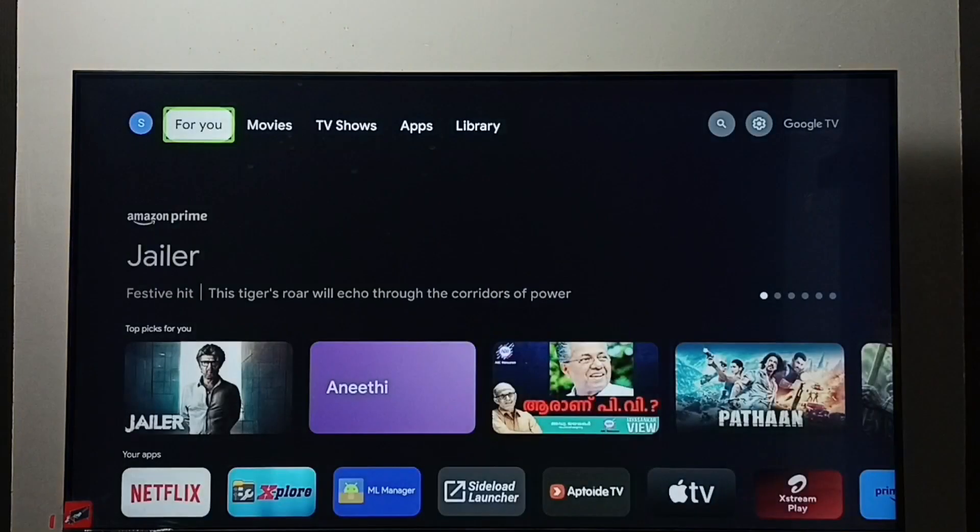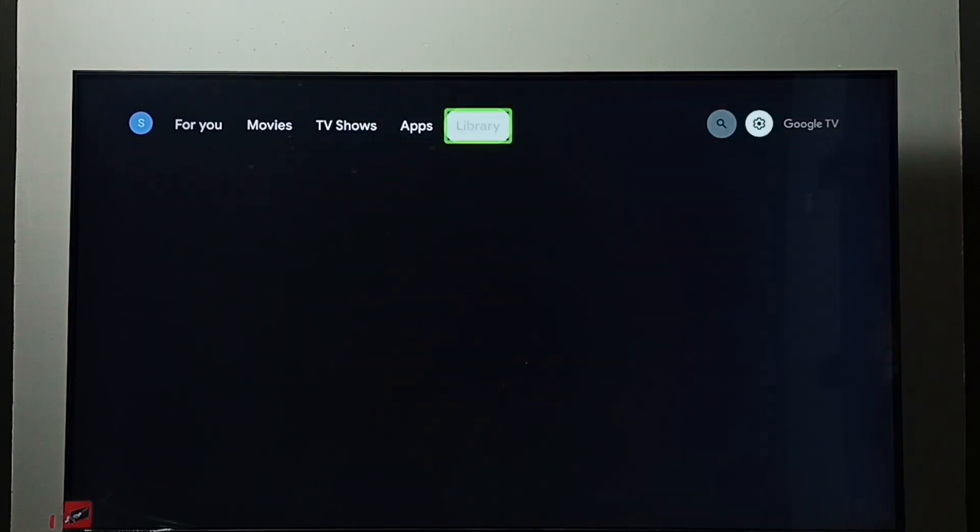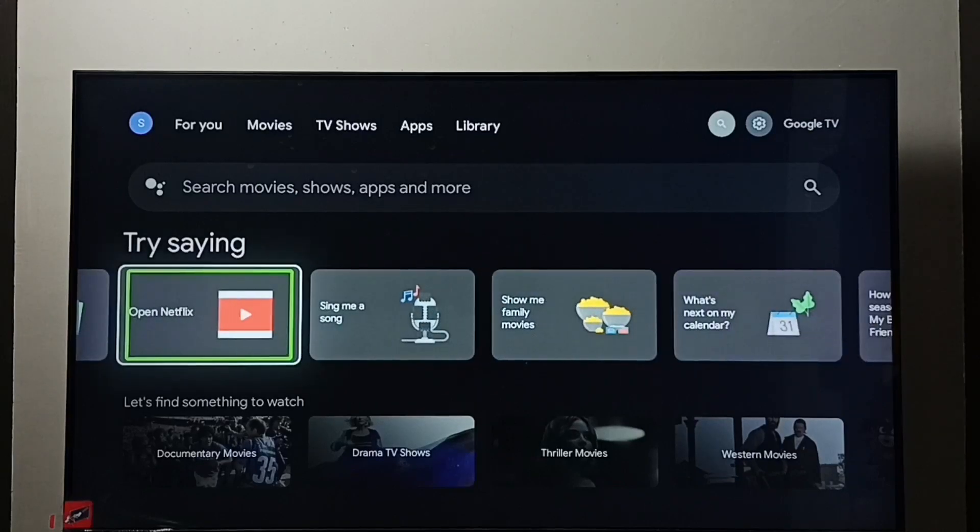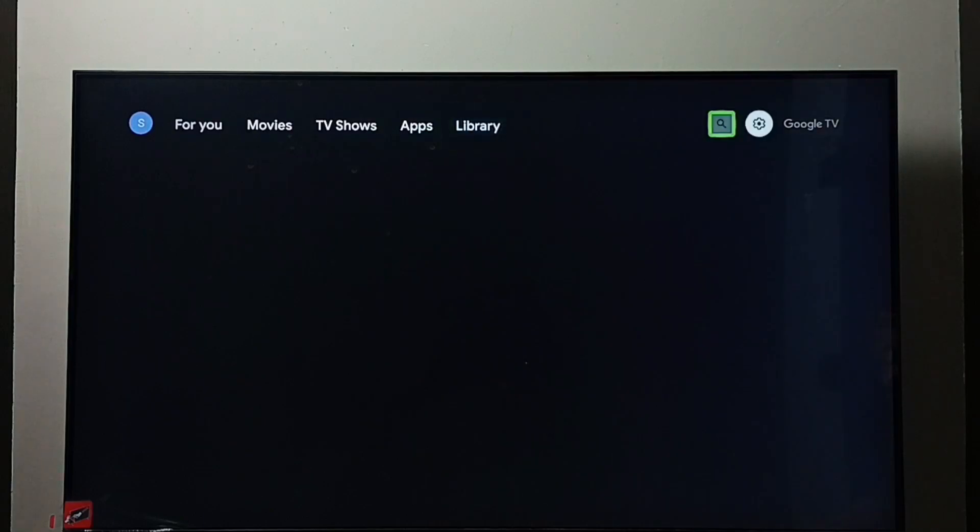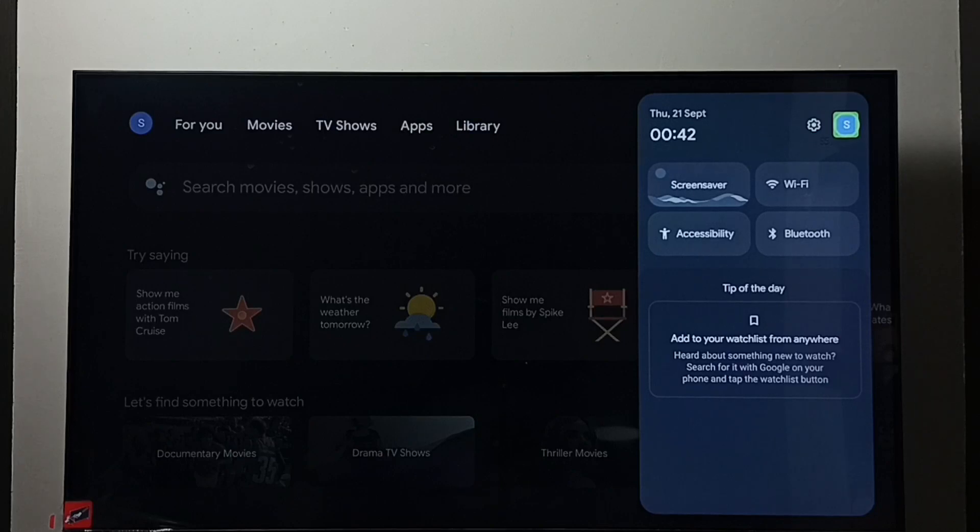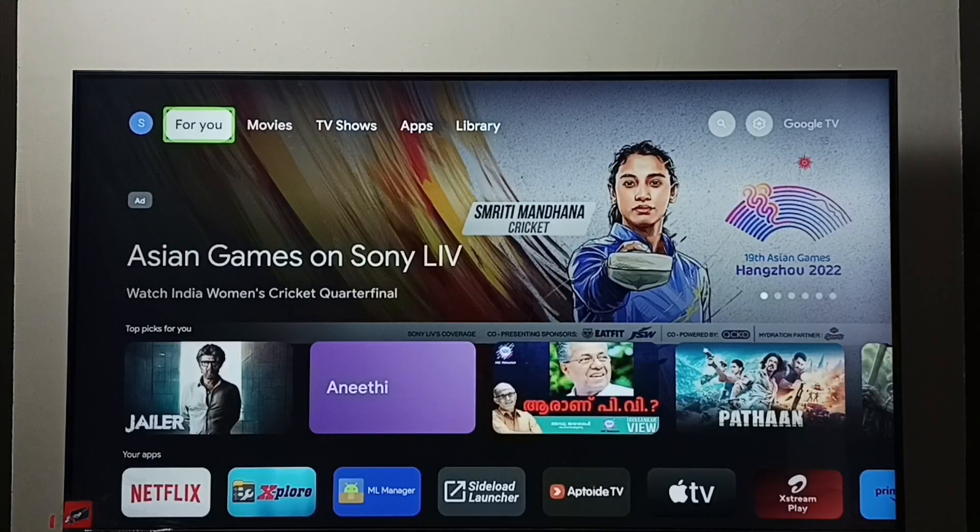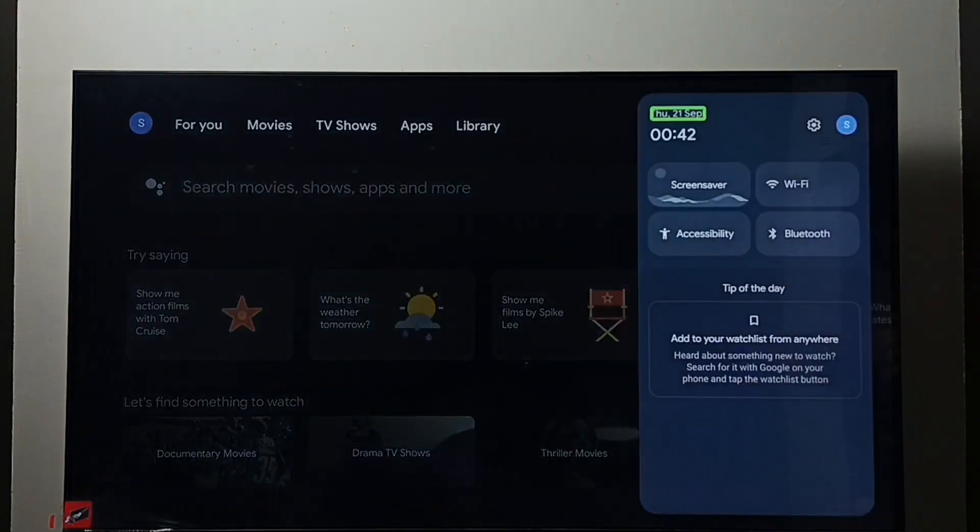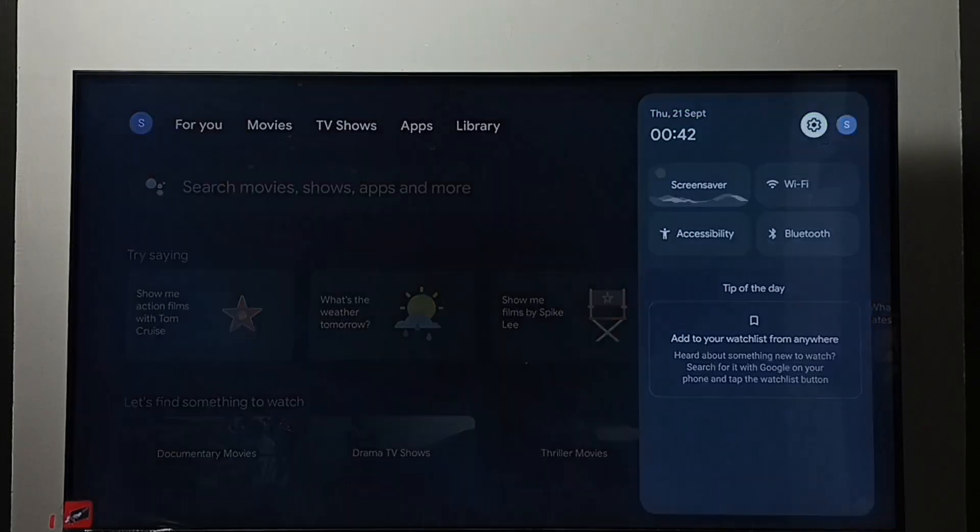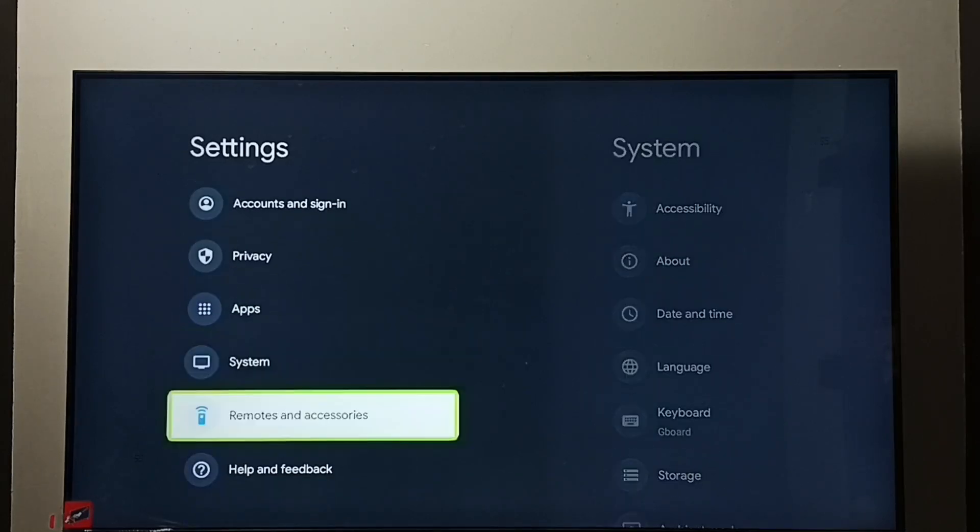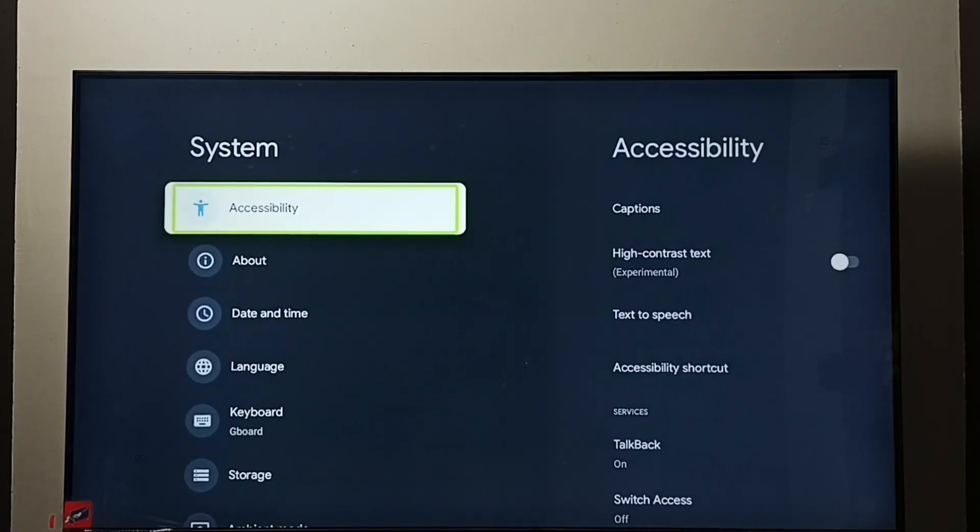So let me show you how to turn off. Again, go to Settings, select the Settings icon. Go to System, Accessibility.